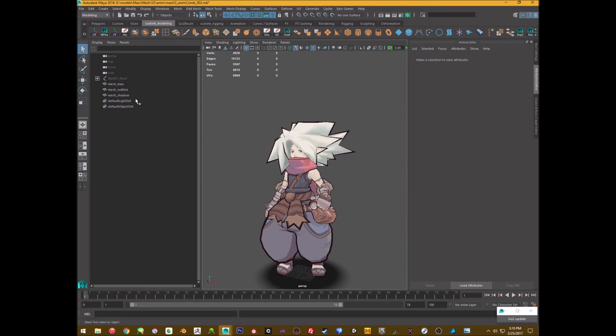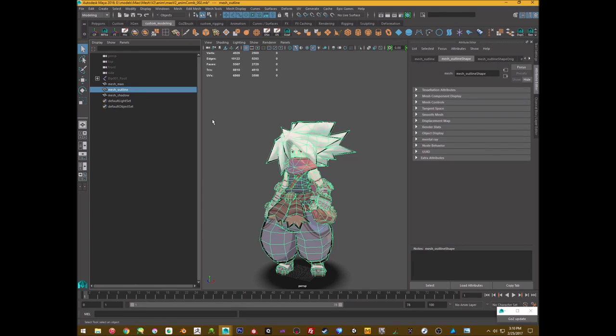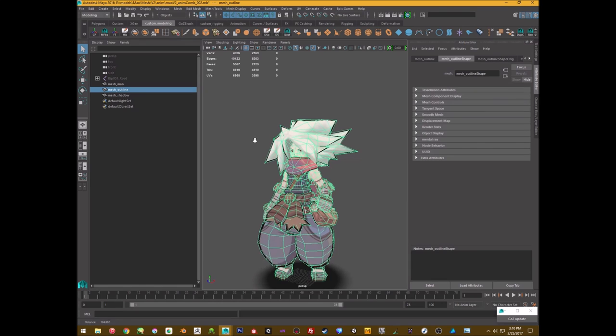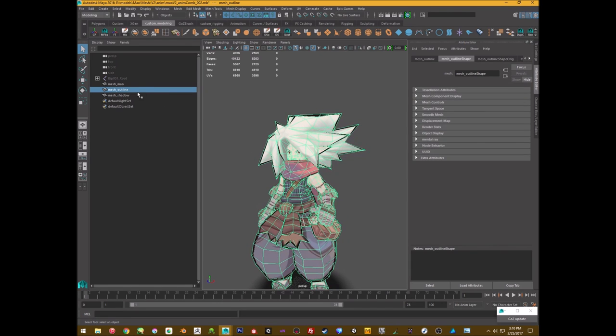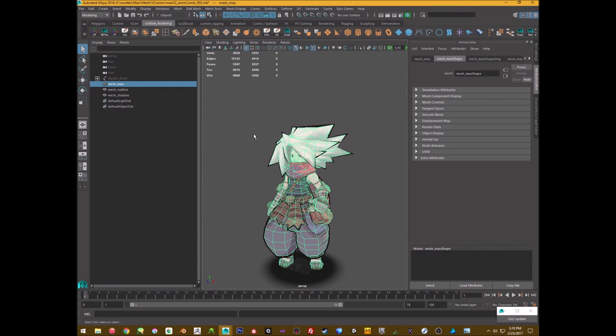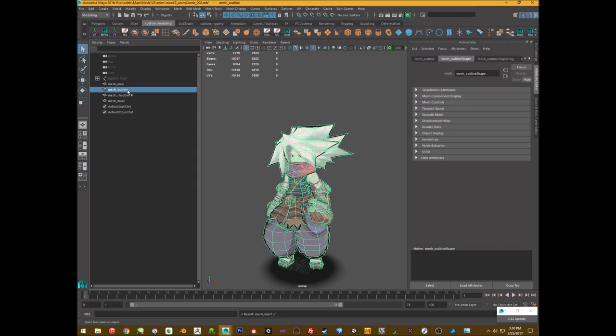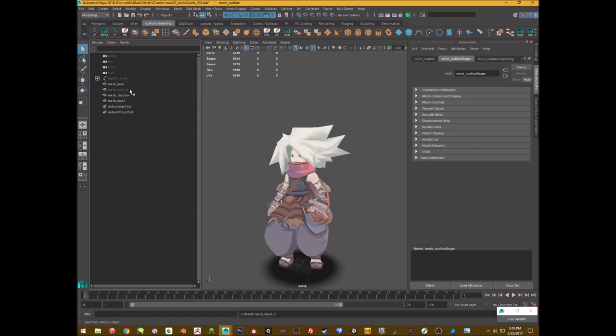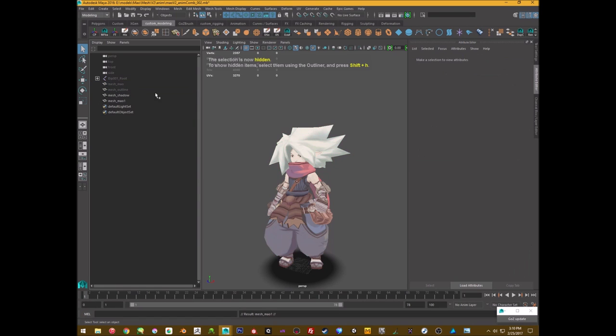So what I actually did was I duplicated the character to create this outline, and I'm using Maya, but you could really use anything that you want, and the process is pretty simple.